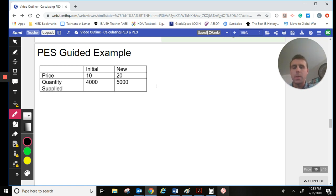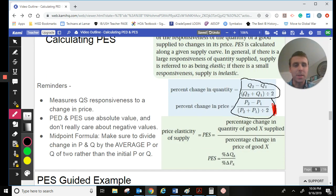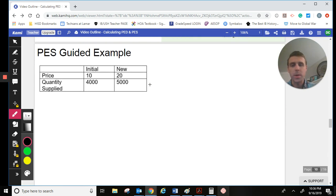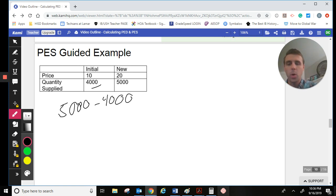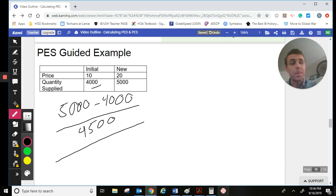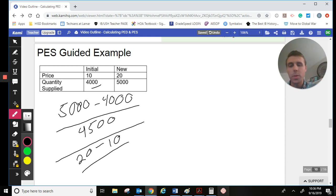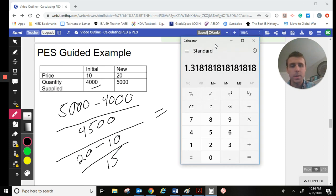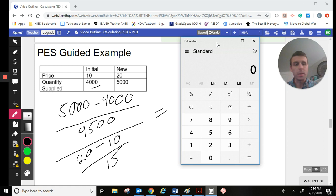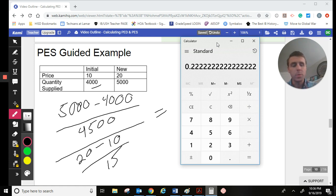Looking at this example: quantity supplied is 5,000 as our new one. We do Q2 minus Q1, so 5,000 minus 4,000, over the midpoint between 4,000 and 5,000, which is 4,500. For price, we have 20 as our new price minus the old price of 10, over the midpoint of 15. Calculating: 5,000 minus 4,000 is 1,000, divided by the midpoint of 4,500, which gives us 0.22.